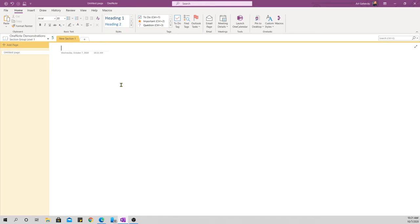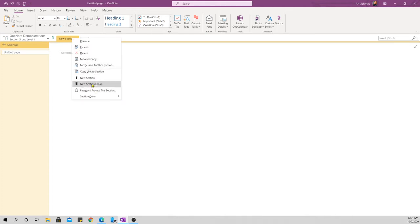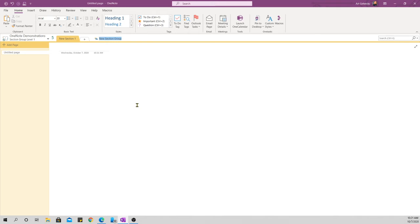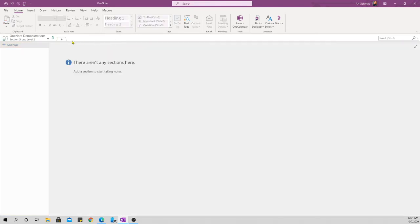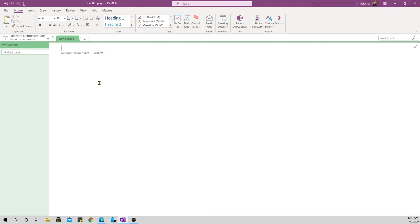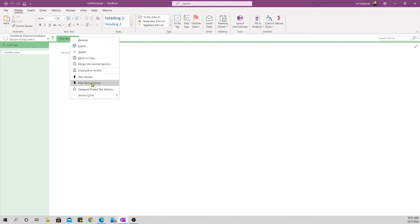This is the trick, though. If I right-click at this level, I can say New Section Group. I can give this a name. We'll call this Section Group Level 2, and sure enough, if I open that, I can create another section. And I can go here and create another Section Group. Section Group Level 3.